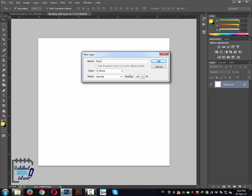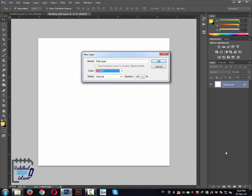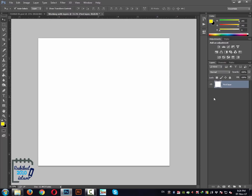Here you can put a name for this layer — I will call it 'first layer.' You can select any color if you want to sort your different layers in the layers palette. There are also blending mode and opacity options I will discuss later. Let's choose none for color and click OK. Now you can see the background has converted into a regular layer.